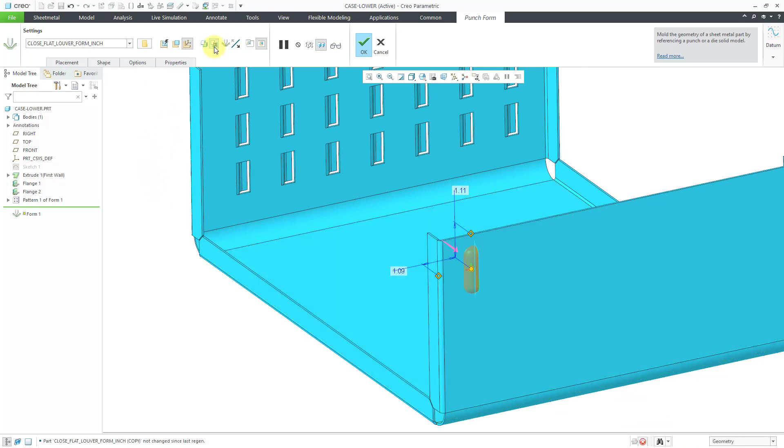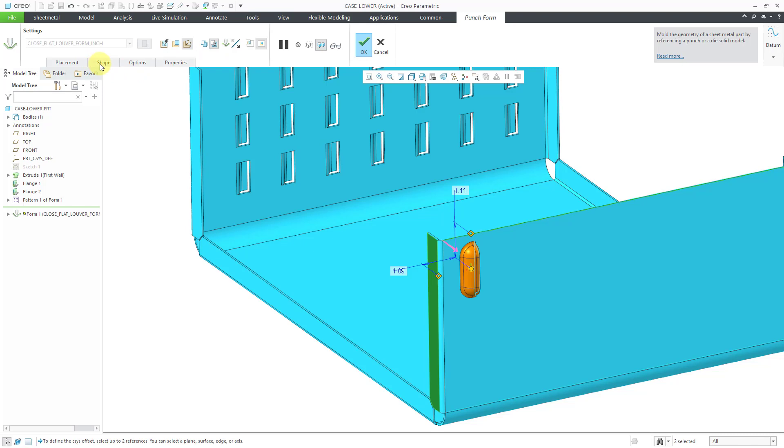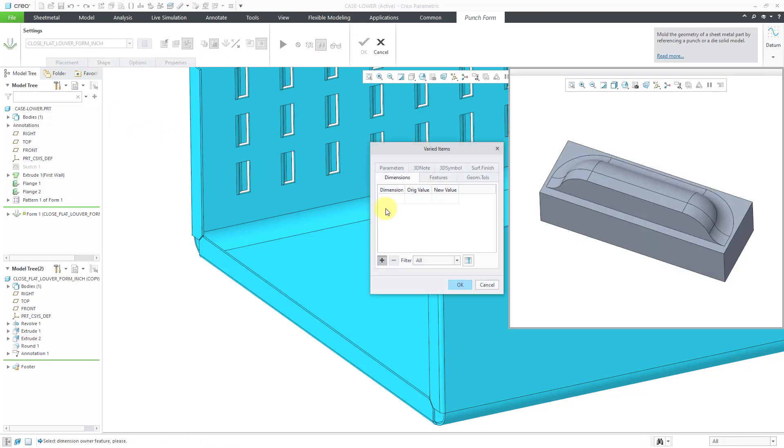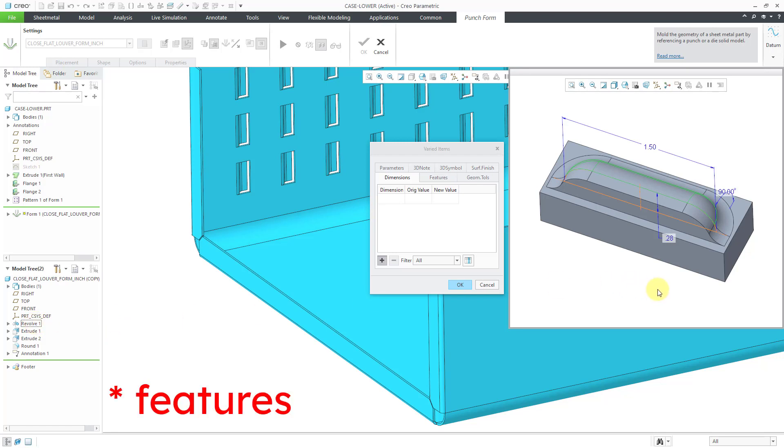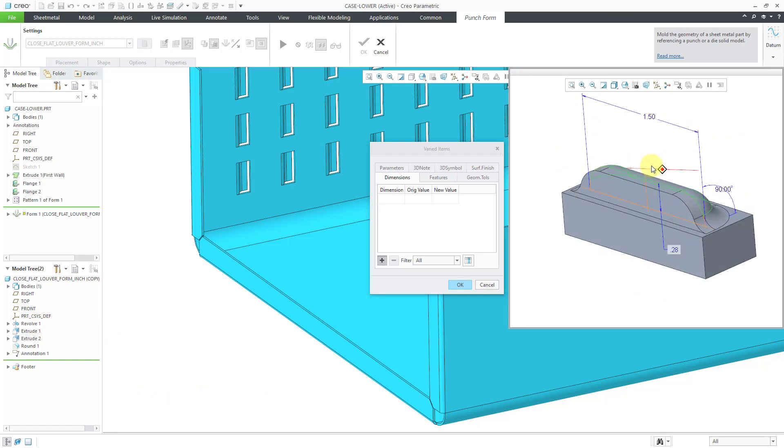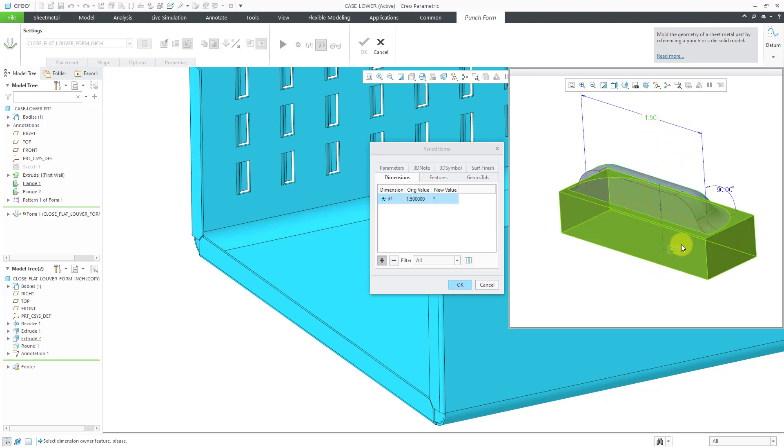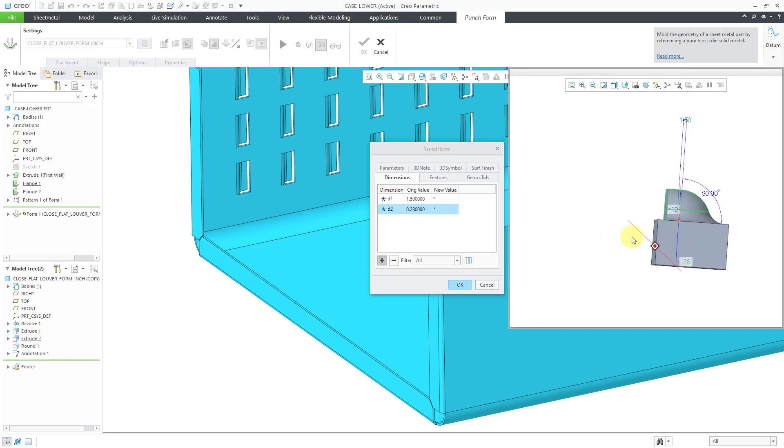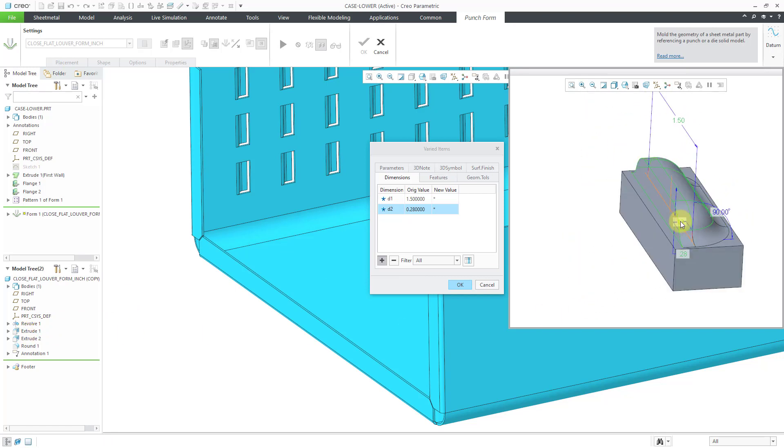And before I adjust the different dimensions in here, I can go to the inheritance and go to the Shape tab. Hit the Varied Punch model. And usually it's one of the very first dimensions that has the values that you want to change. For example, let's change this one and this one.